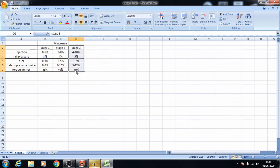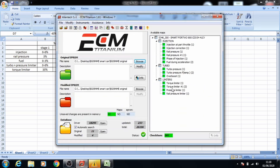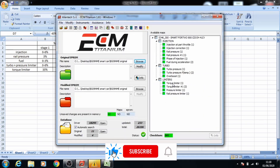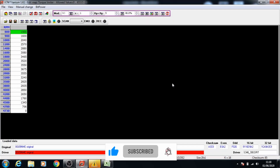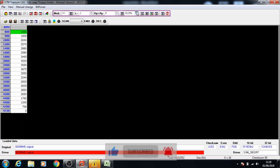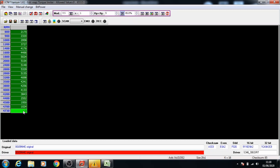This one is stage three, so let me just highlight that. We'll do torque limiter first because the percentage is already high — 45% increase for the torque. So go back and click on torque limiter, double click to go onto it, take the percentage to 45, click the percent button, select all of the load, and press page up to increase all of the values.